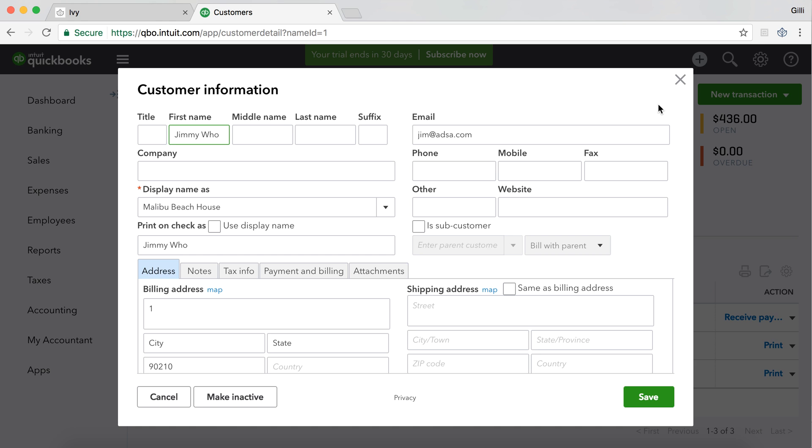You can give it a first name, a last name, a company name, but they also give you a display name, which is essentially the name they will display this customer as. And so whatever the display name is in QuickBooks Online, if you want the project to map over to the existing customer, you need to name that project exactly the same way.